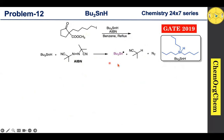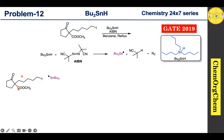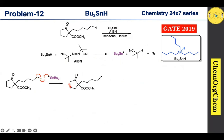Tributyltinhydride and AIBN react together to initially produce a tributyltin radical. This tributyltin radical then reacts with the substrate — it abstracts the iodine atom, resulting in cleavage of the carbon-iodine bond. This generates a new carbon-centered radical. For convenience, we can redraw the structure and start the numbering.